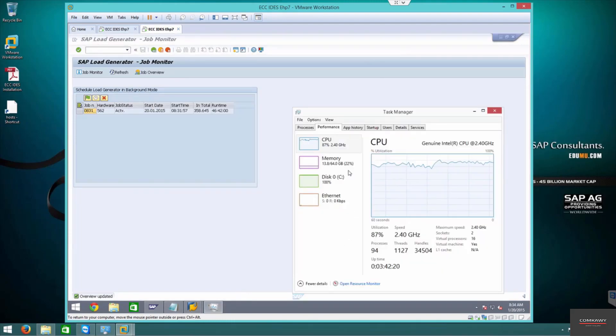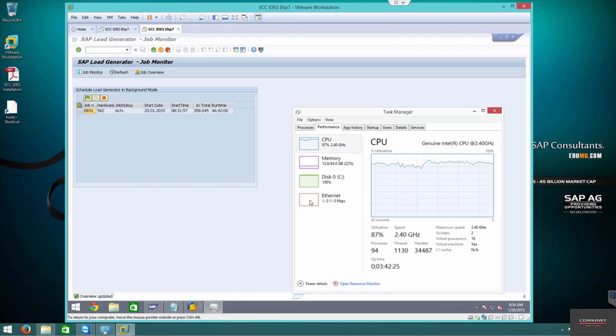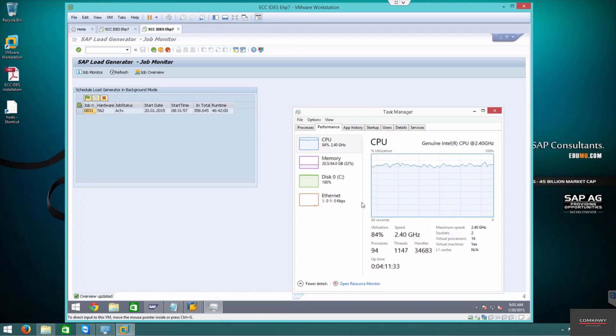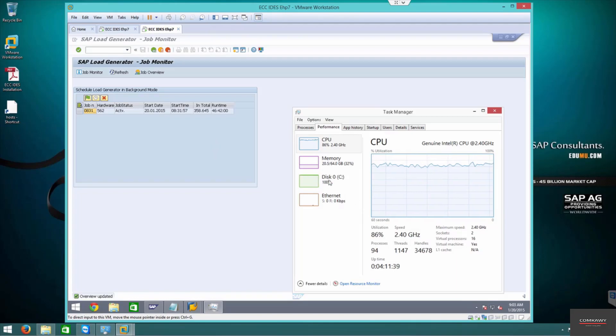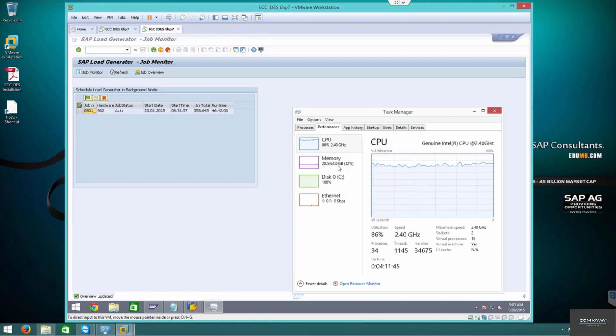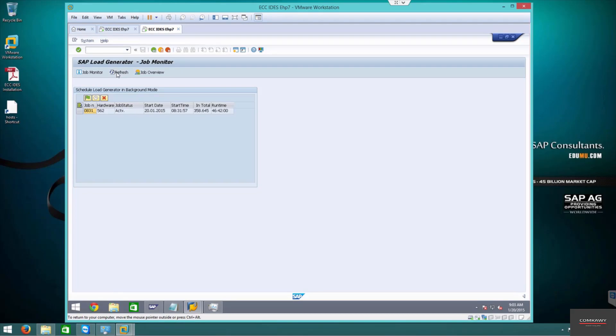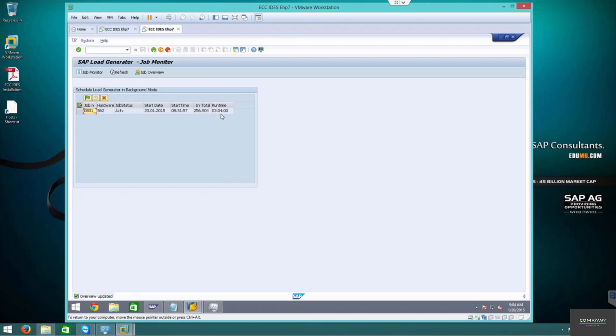Alright guys, we're back. It's 9:03, about 30 minutes, approximately 30, 35 minutes have gone. You can see the disk is at a consistent 100 percent. The RAM has gone up from 13 to 20 now and it'll keep going up as time goes on. CPU is at 86 percent. Let's refresh and see how much. Yep, 256 components has run. 8:31 is what it started at. Now it's 9:04. Estimated runtime is 3 hours and 4 minutes, which is incredibly fast.